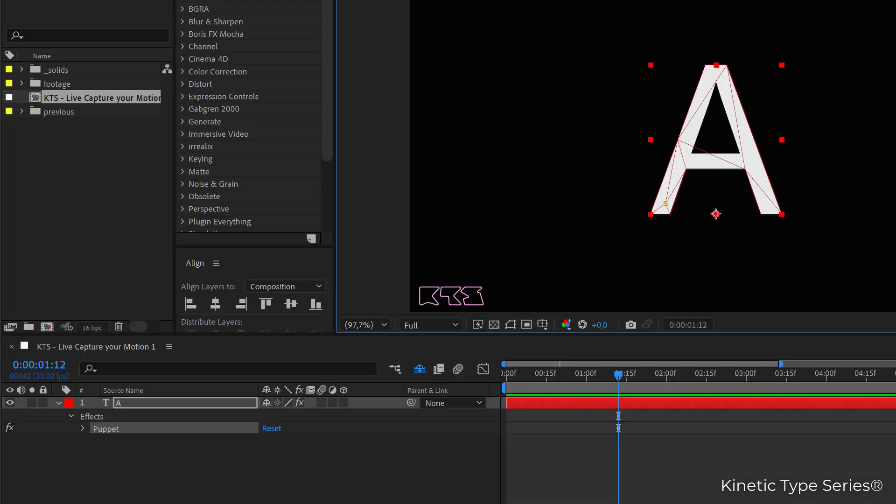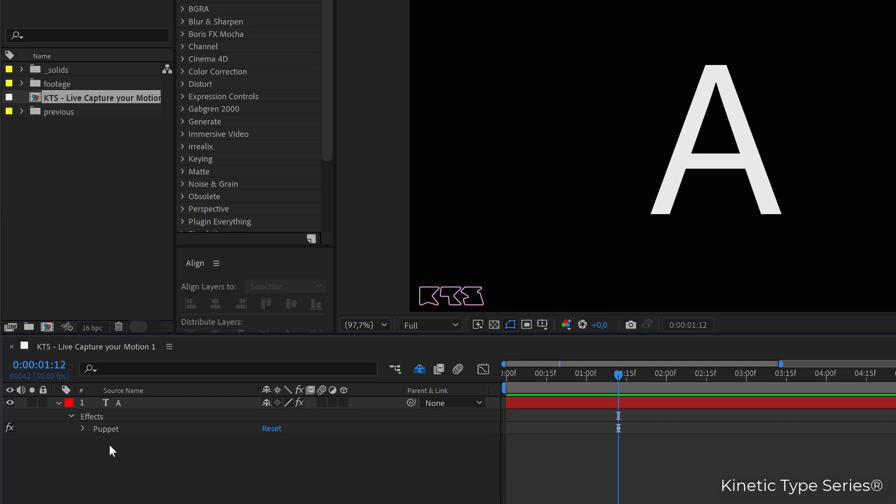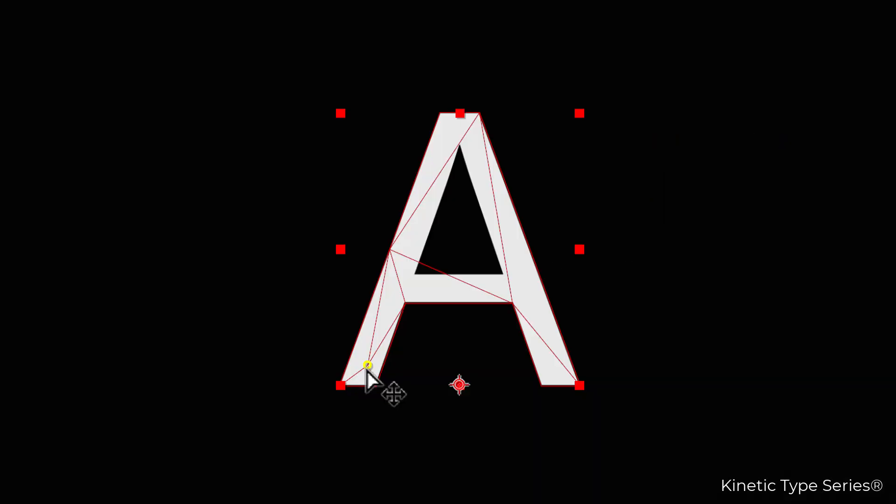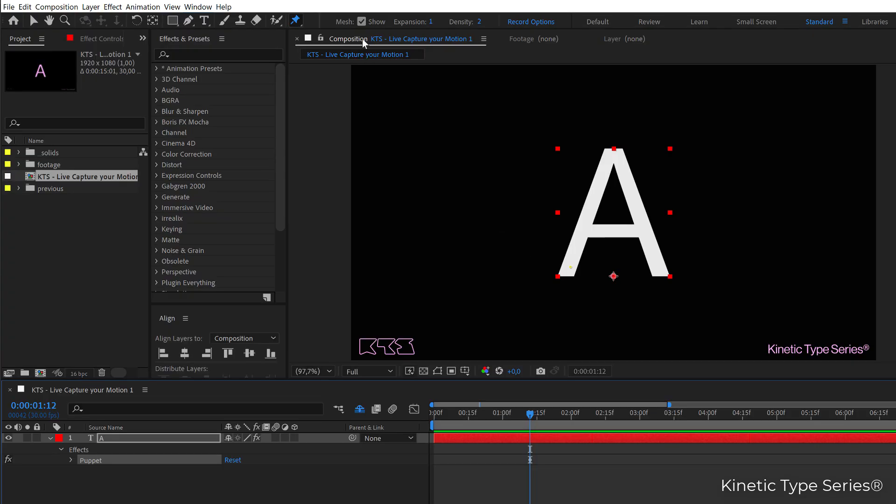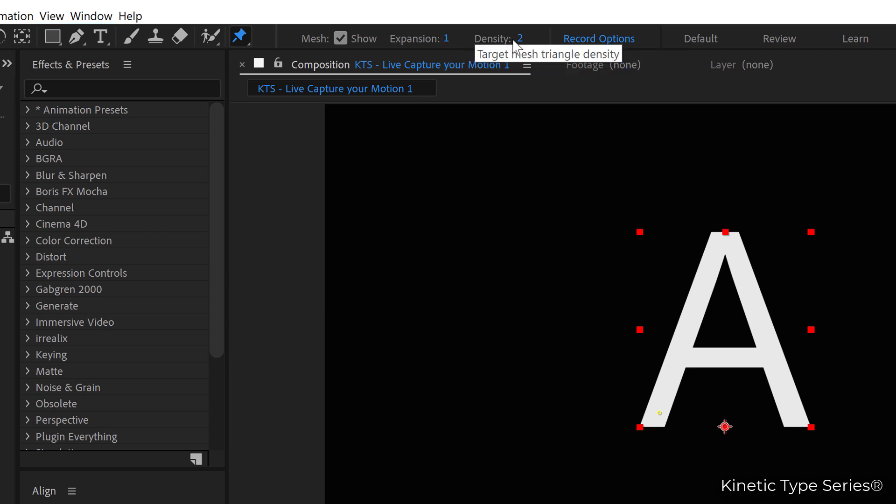So then you see that whenever you don't have the effect here, the puppet effect selected, you deselect it. Everything kind of disappears, but it is only a matter of selecting the effect and then you are going to see here the pin and all. So then also on the top you have some different controls or settings that at the moment we are not going to deal with.